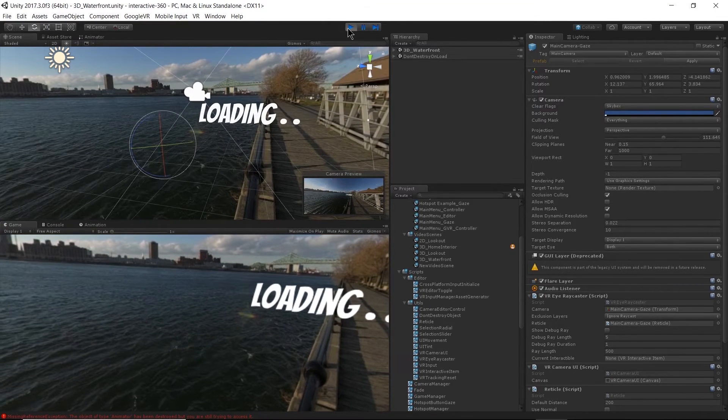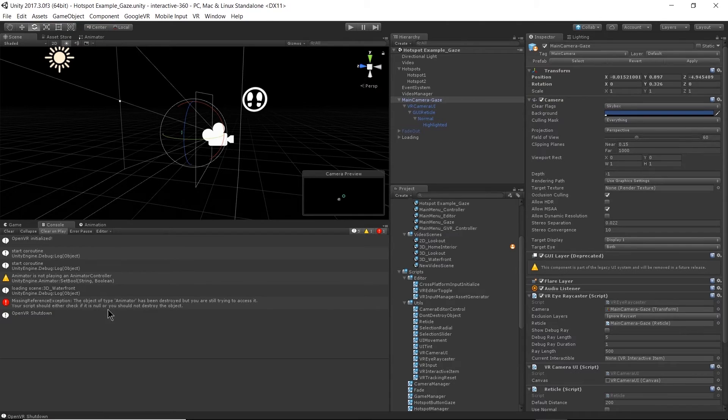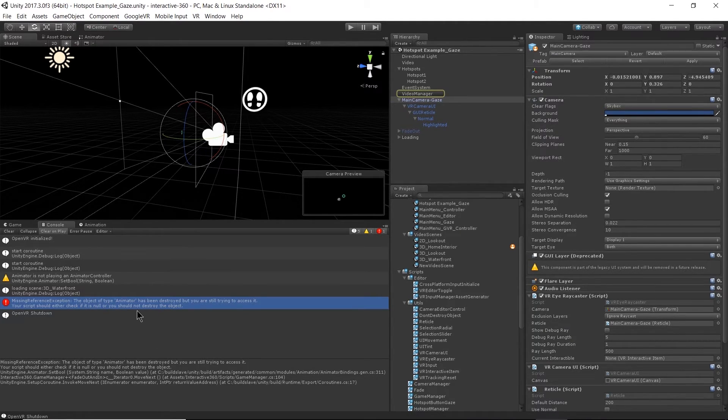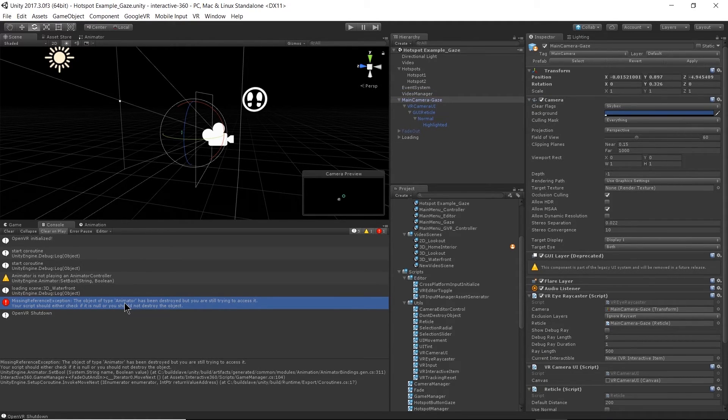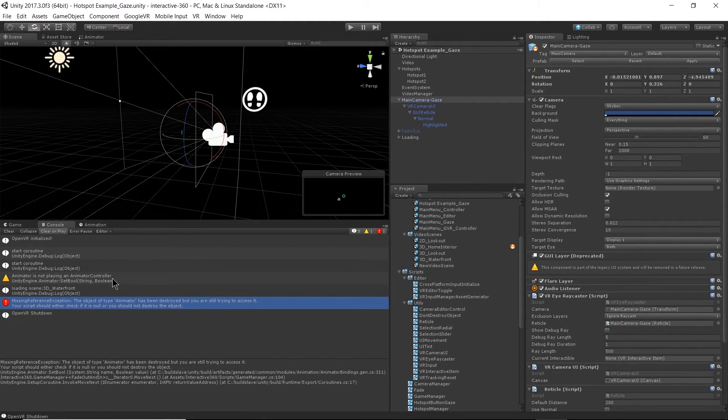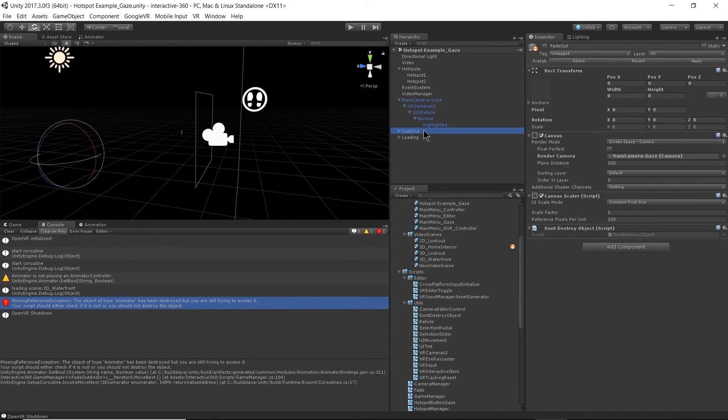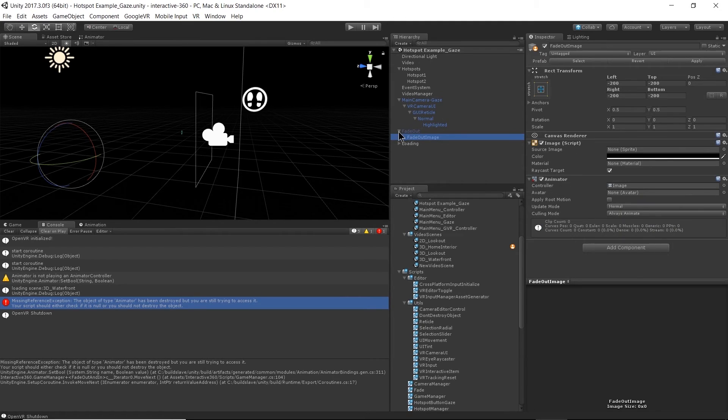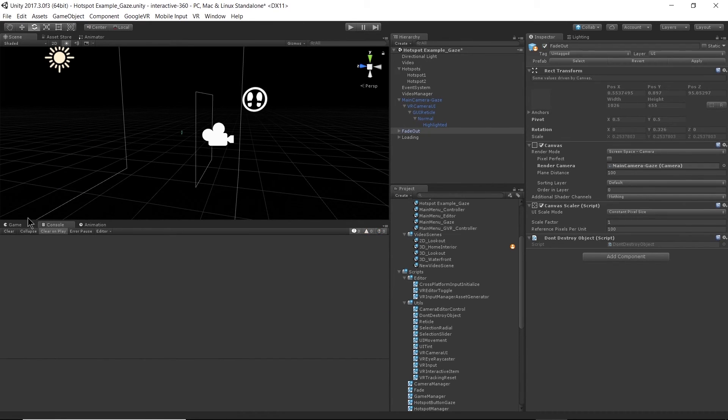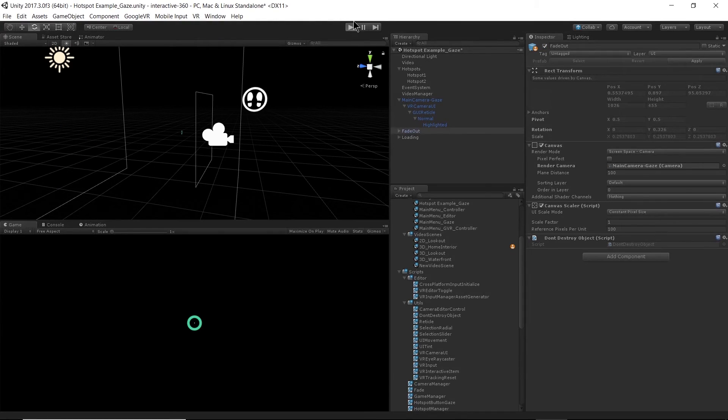So we've got a little warning down there. Object of type Animator has been destroyed, they're still trying to access it. I turned off the fade out and it was trying to access the animation on the fade out image here. So let me just make sure that my fade out is turned back on and then we should be able to get that without the warning.